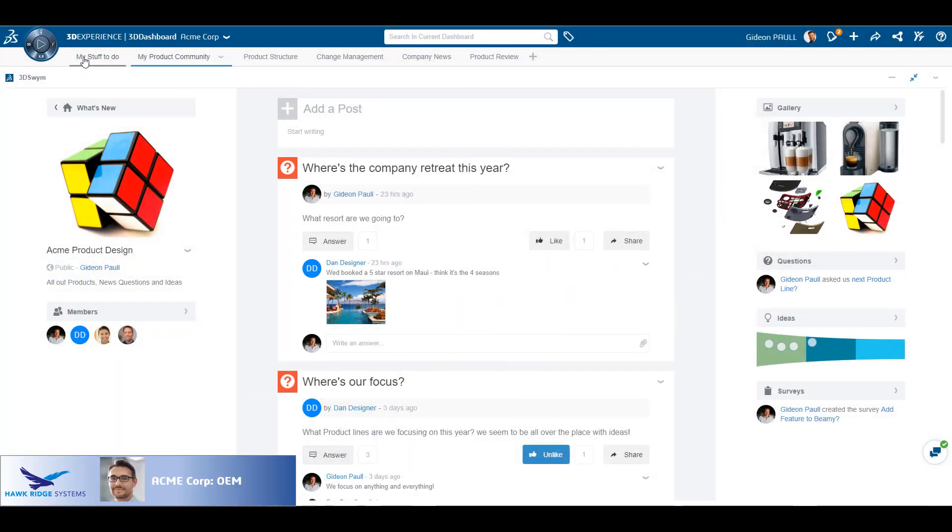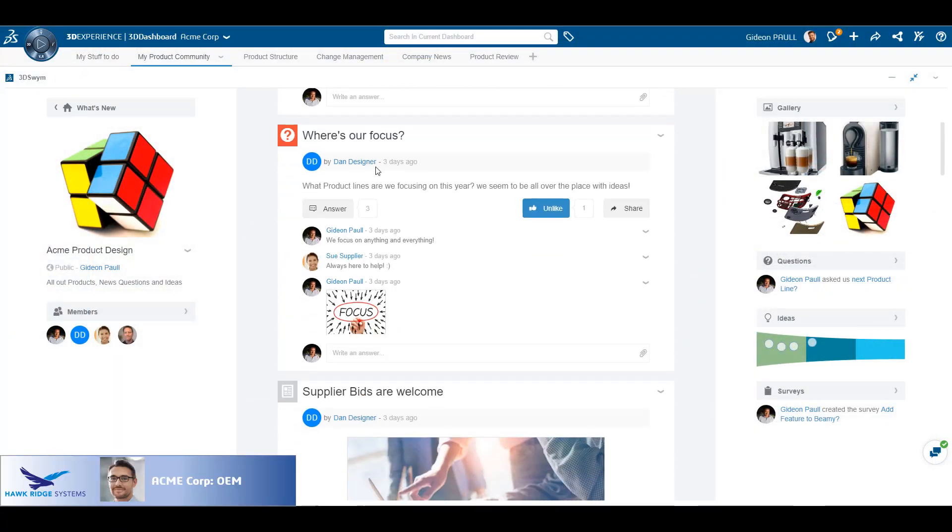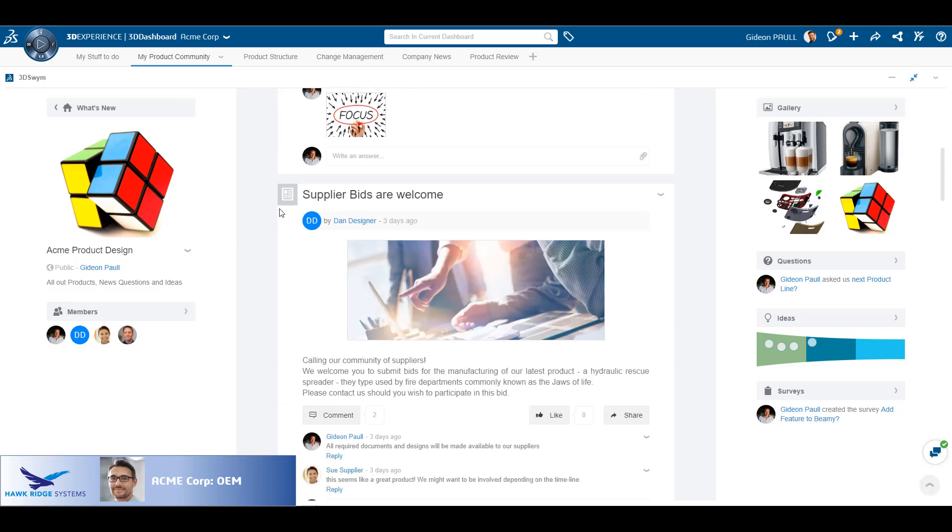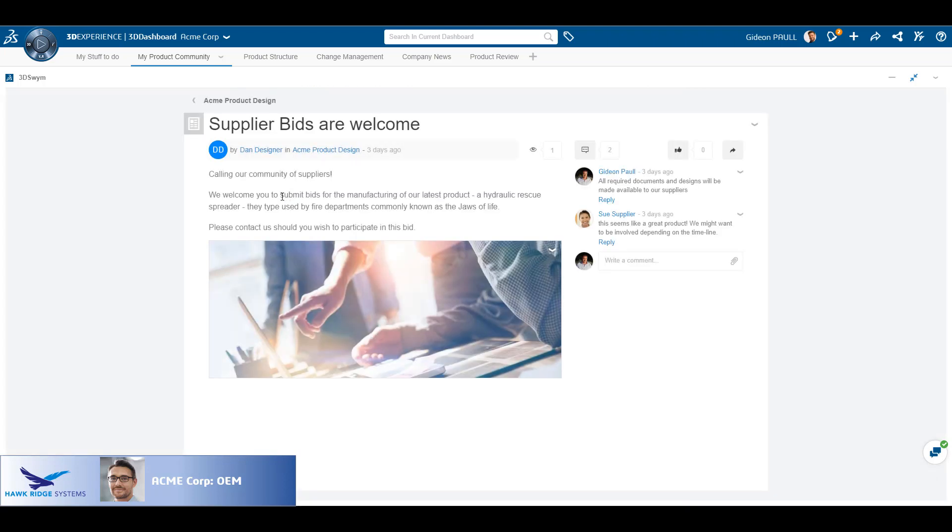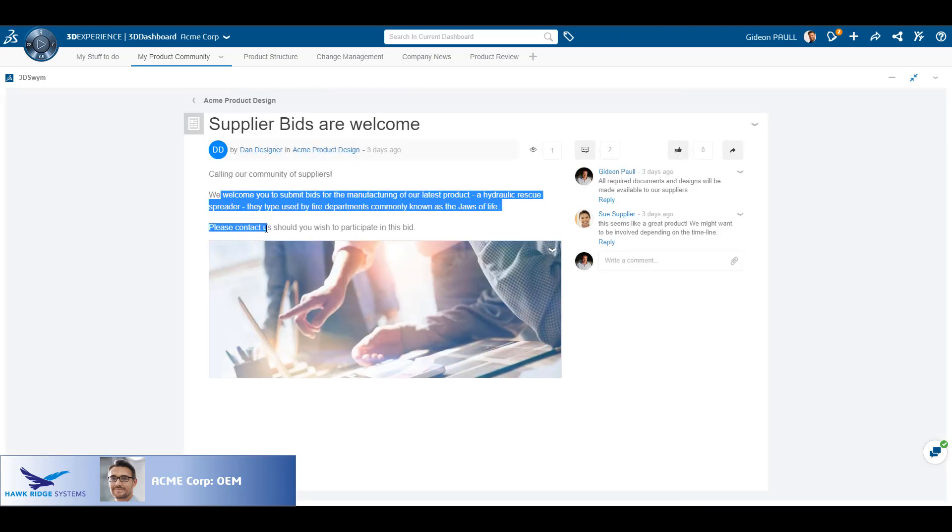We start by logging onto the platform as an OEM. We can see here the social collaborative side of the platform, where the unstructured nature of social collaboration fosters enhanced innovation.